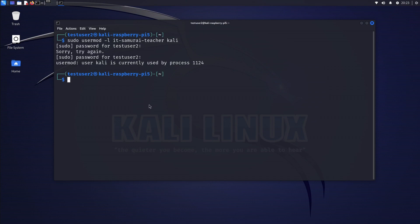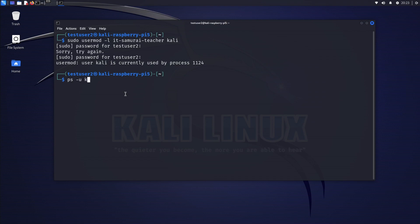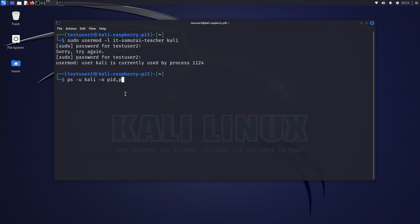Here's how to solve this. We need to identify the process. We're going to run ps -u kali --o pid,ppid,cmd to list the processes running as Kali and their details.